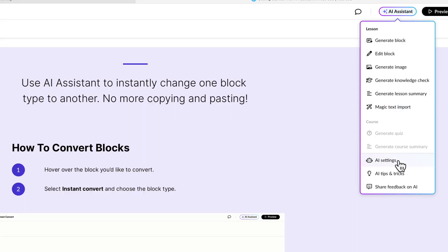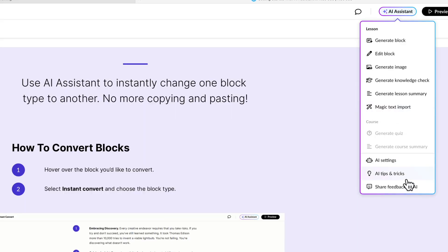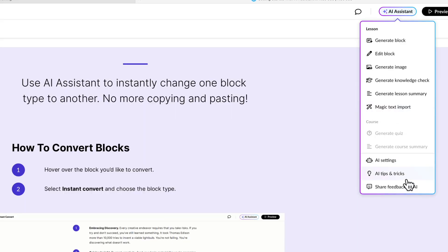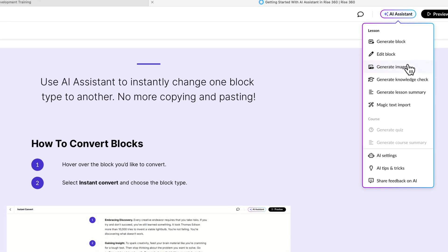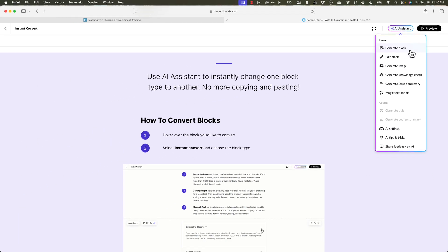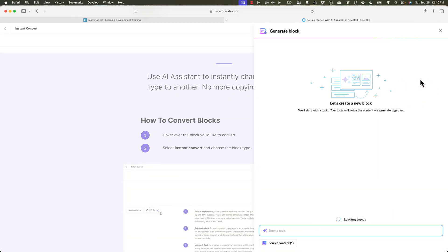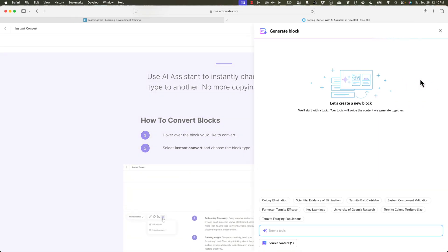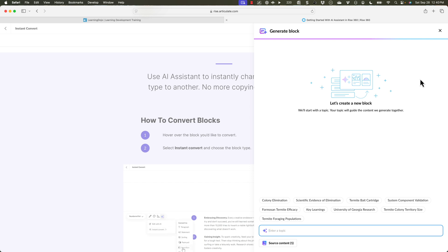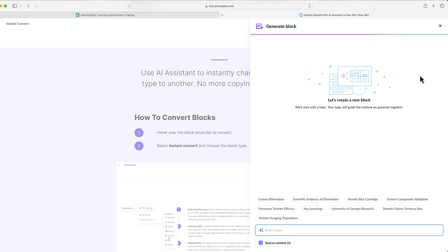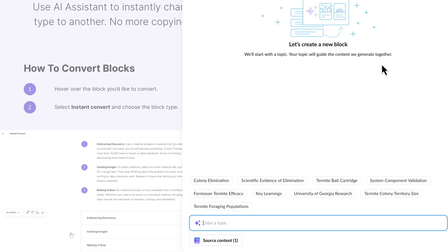You can also adjust the AI settings, do AI tips and tricks, and share feedback. Let's start with generating a block — it will ask what you want to generate. Anytime you're generating a block, there is this source content option.